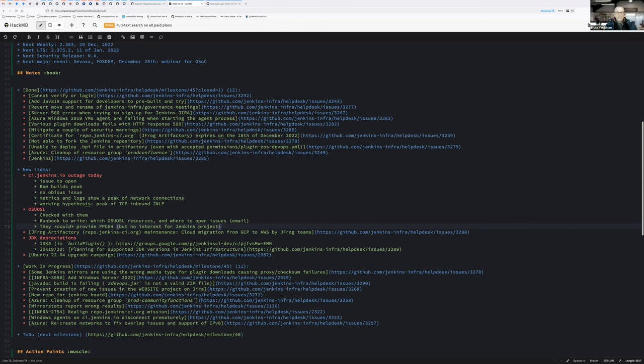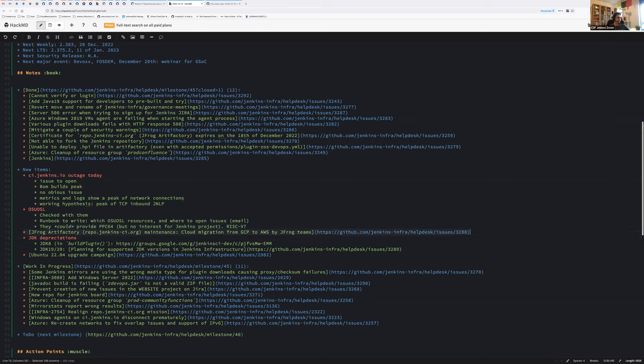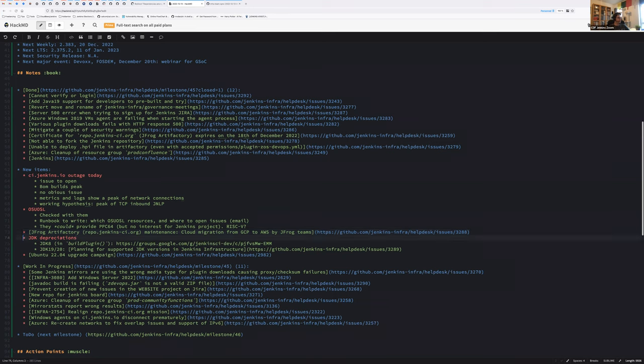So that could be interesting if we want to provide, let's say on the edge agents for CI Jenkins IO if we want to, validate regularly plugins or Jenkins core run. So that's related to infrastructure. No question on OSU-OSL? Okay. So we have the issue there. I won't repeat. So Sunday we are going to migrate repo Jenkins CI. So JFrog is going to migrate for us the instance. Everything is on the issue. A word about JDK depreciations. So we have two JDK depreciations to discuss, or at least to mention first JDK eight.